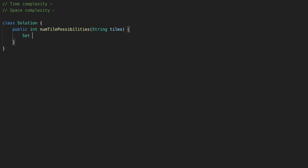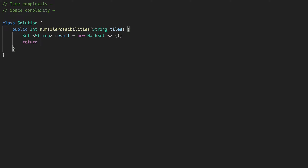The first thing we are going to do is create a set of strings to store our result. Let's just call it result, and it's going to be a new HashSet. And we are going to return the size of our result.